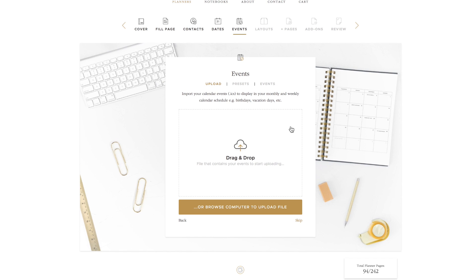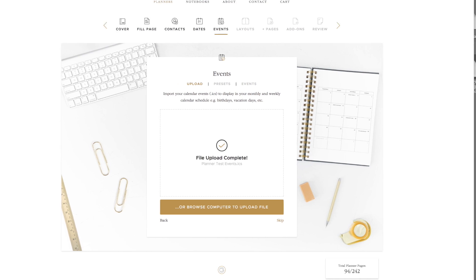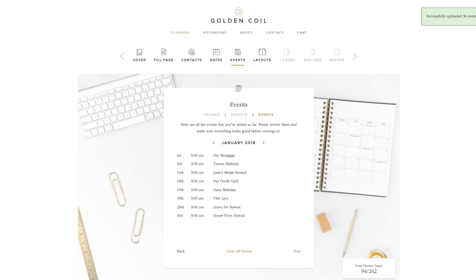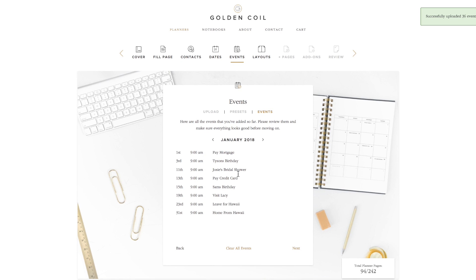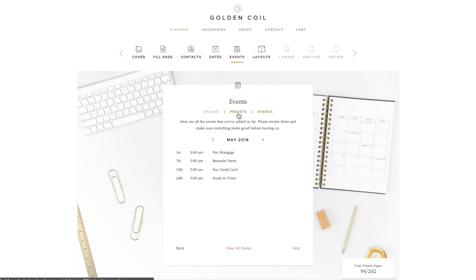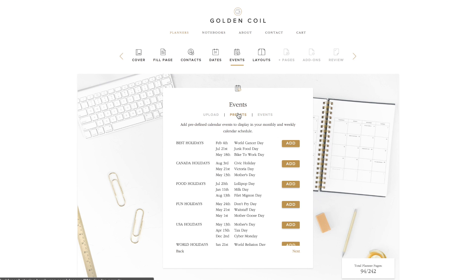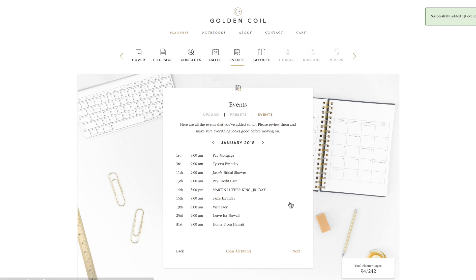Now it's time to add in your events. You can export your Google Calendar or Apple Calendar to an ICS file. Drag and drop that file into the indicated window. After it is uploaded, the site will open up the events tab for you to look over your events. Click through to make sure they were entered correctly. You can also click on the presets tab. Here you can upload US and world holiday calendars as well as fun calendars and even food holiday calendars. Just click the add button and review them. After you review, click next.